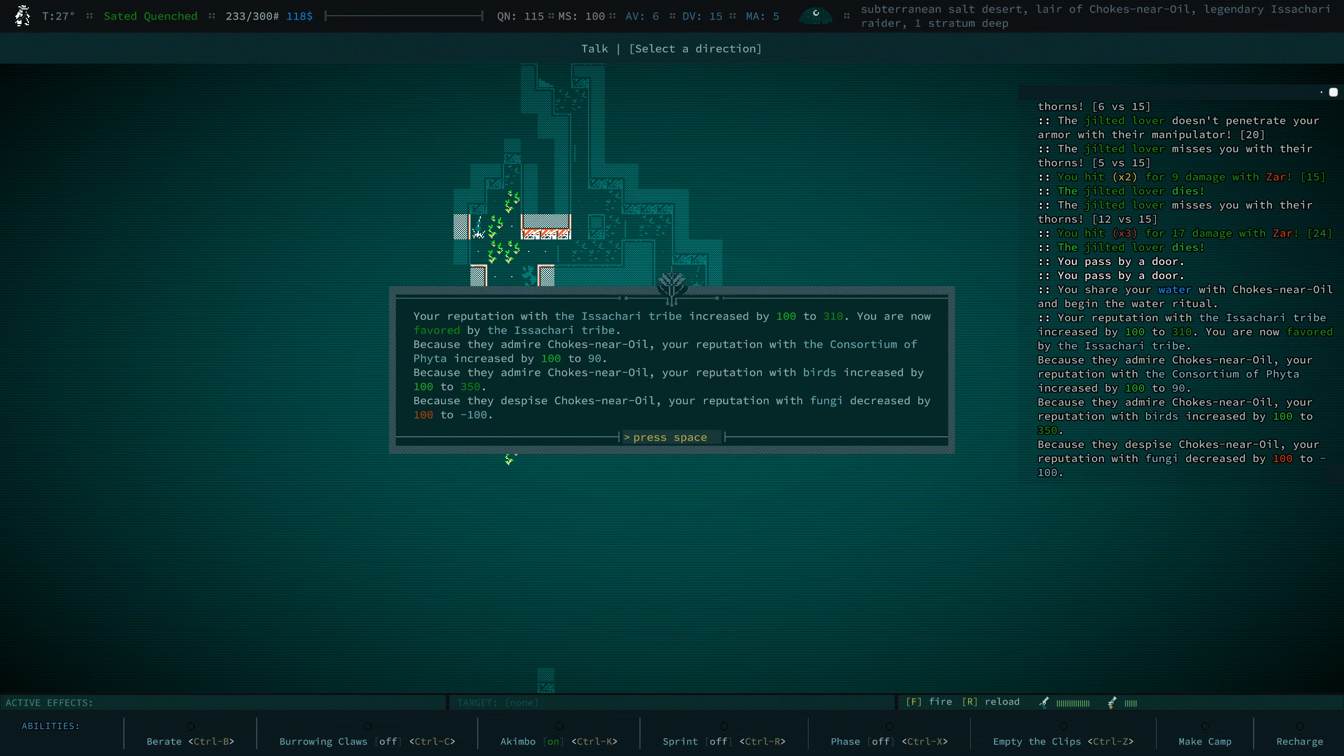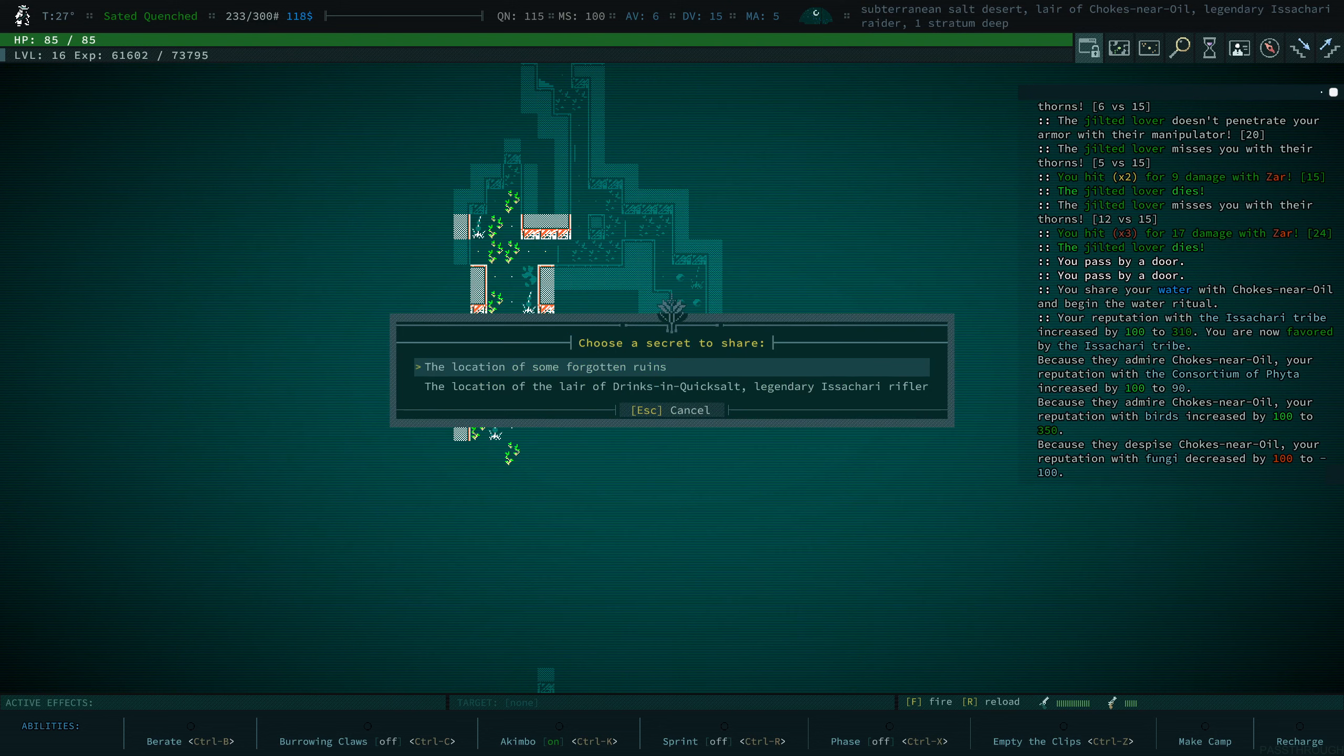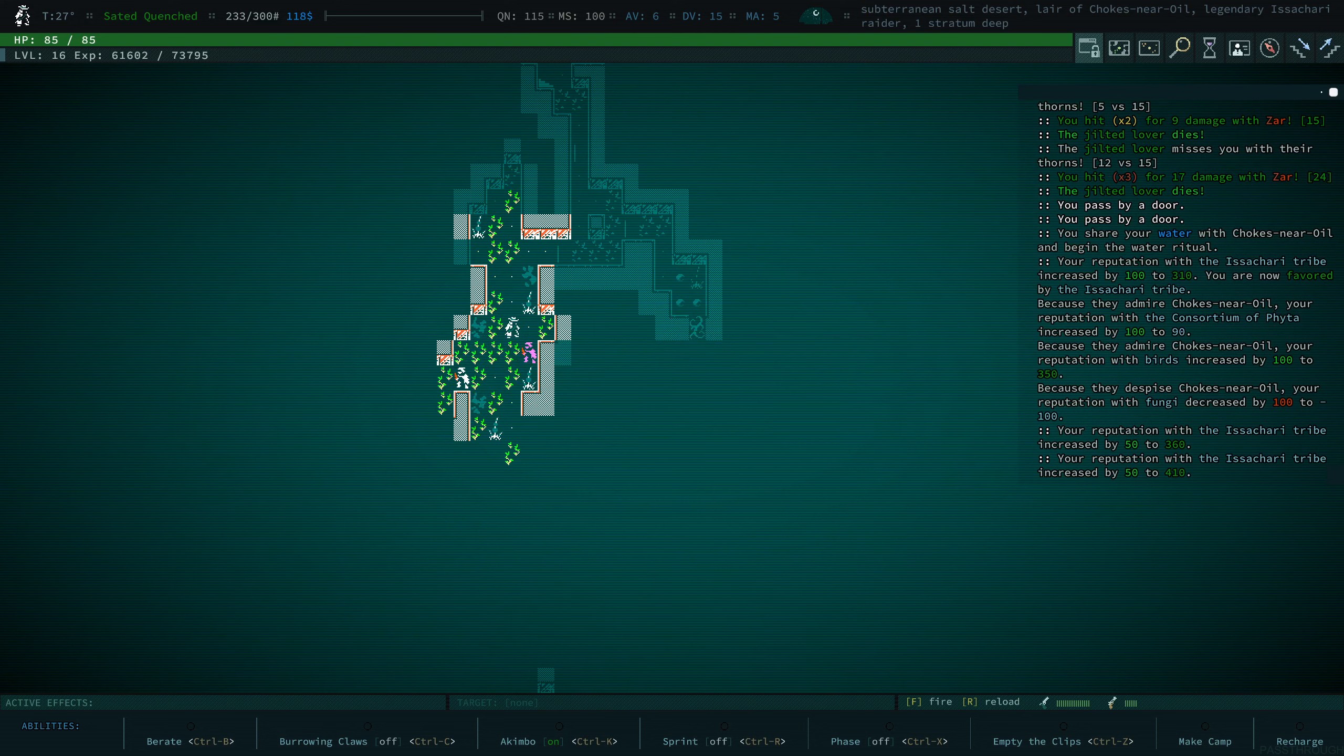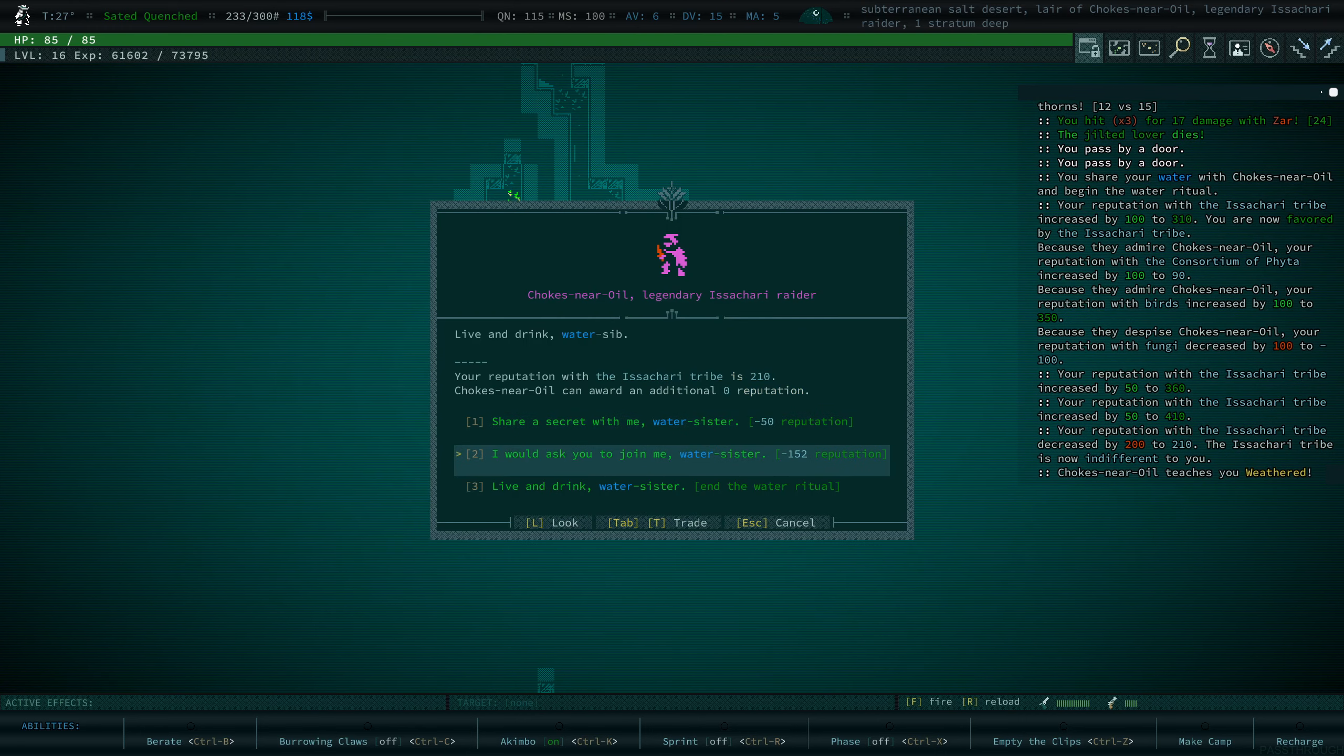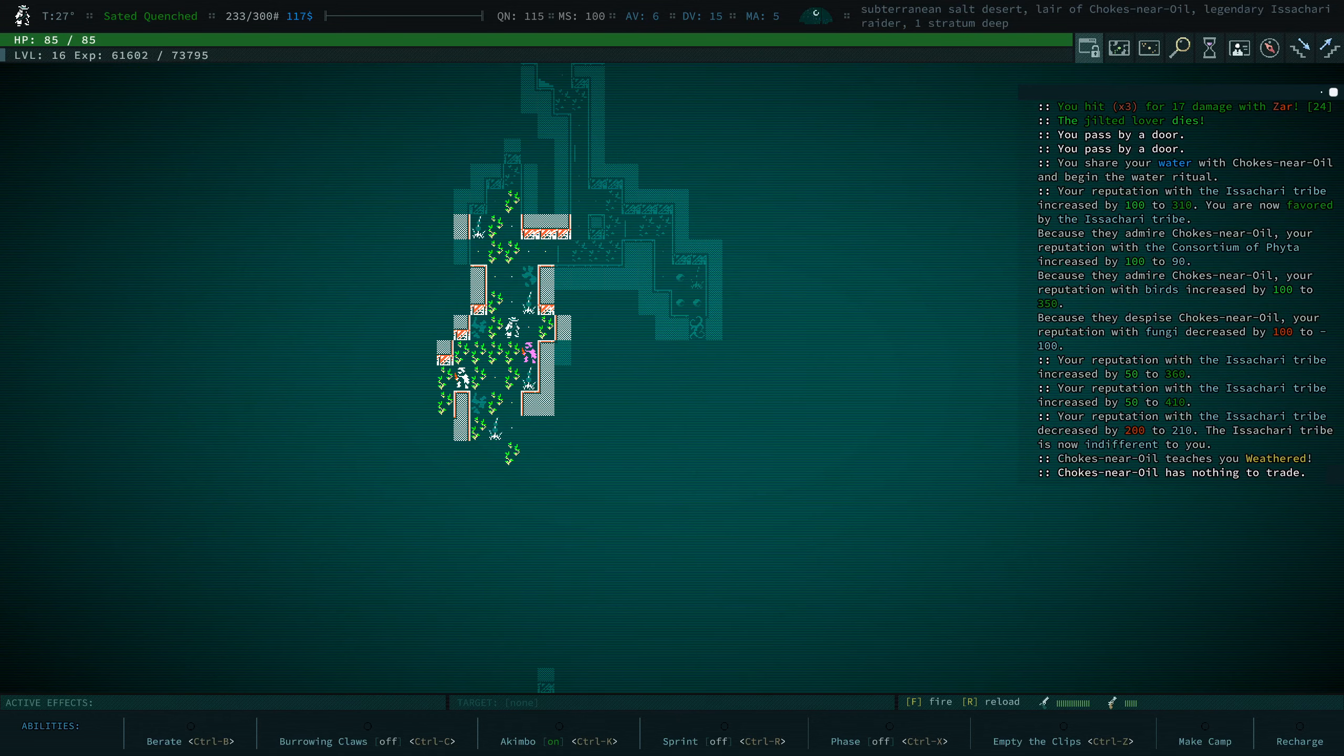Cool. We are now favored by the Isakari. Cool. Consortium of Phyta is now above zero. And we can get even more reputation by sharing secrets. And we can learn weathered! Alright, here's the location of the self-forgotten ruins. Here's the location of the other legendary Isakari rifler. And we may not be favored anymore if we do learn weathered, but I want it. Yeah, they're now indifferent to us. You could join us, but I think we're fine with just Eshelstadt.